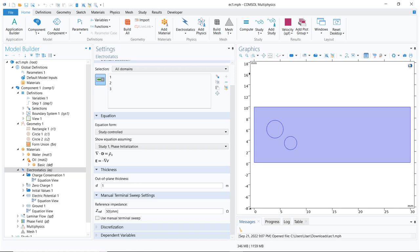Because whenever we are dealing with COMSOL, we have to understand the equation, otherwise we'll miss the physics of the problem. And without understanding the physics, the problem will not be complete. Let us look at the equation which is there in the electrostatics. We can see two equations written in COMSOL's setting window. The first equation is divergence of a vector D, which is equal to rho V.